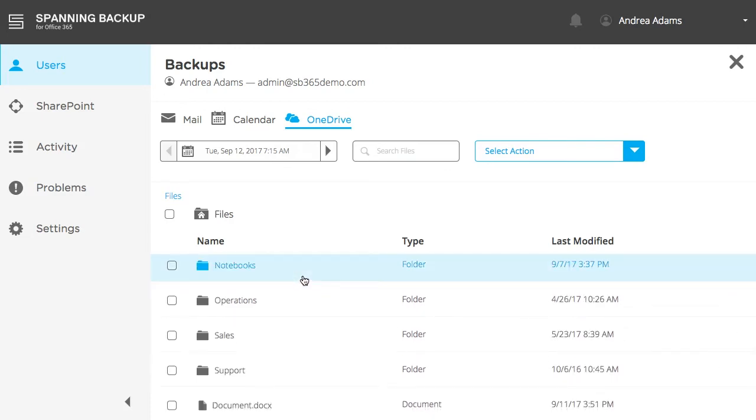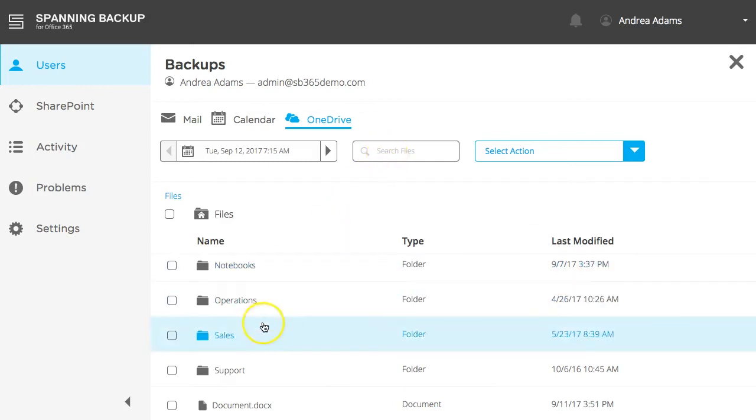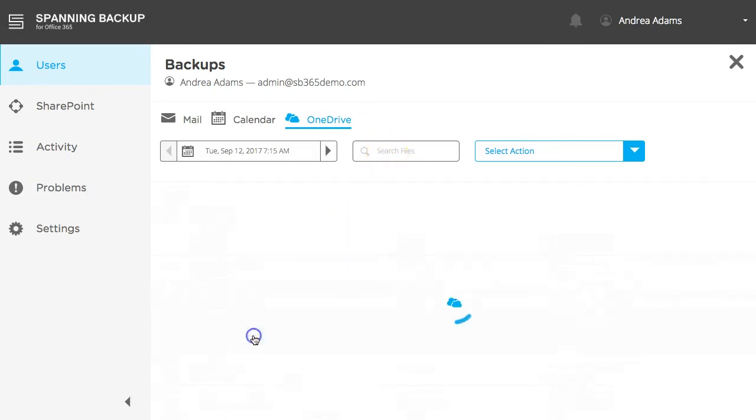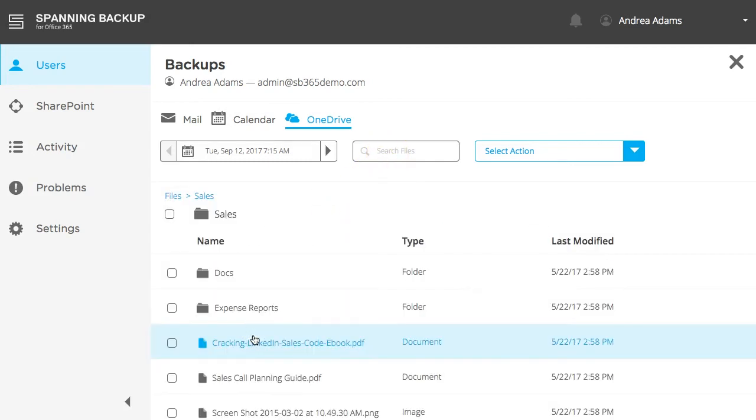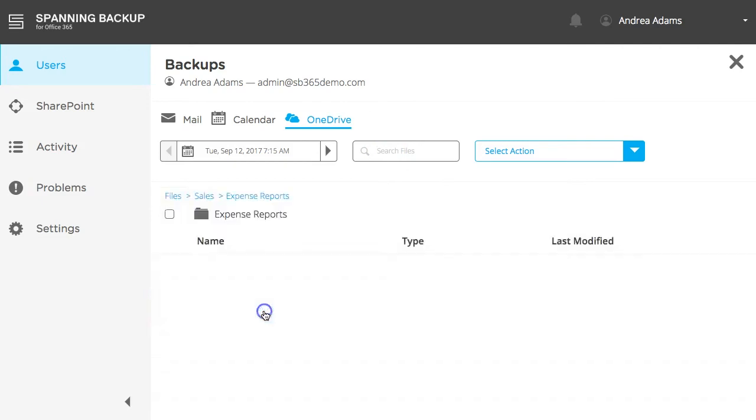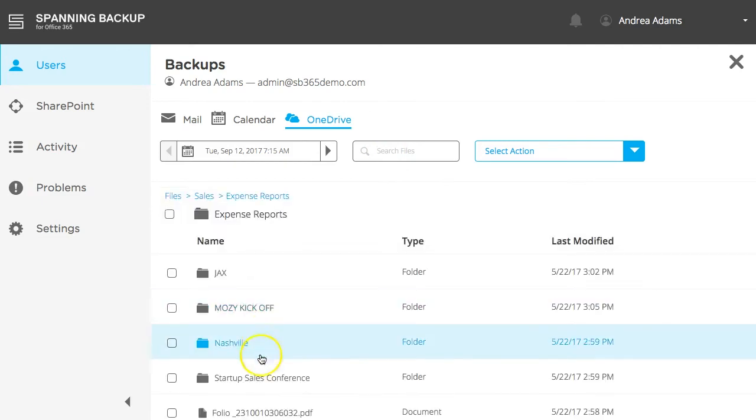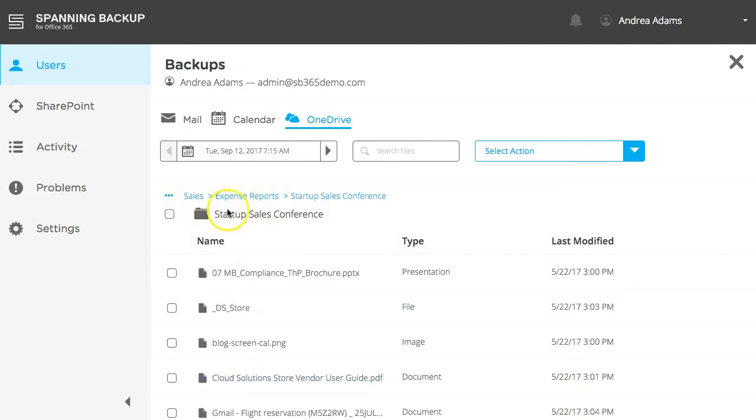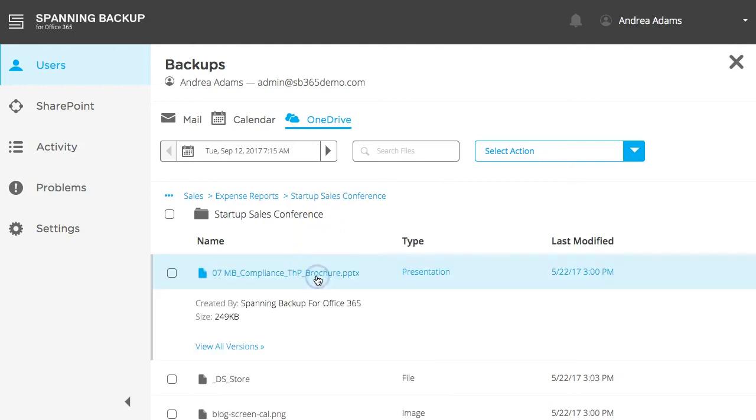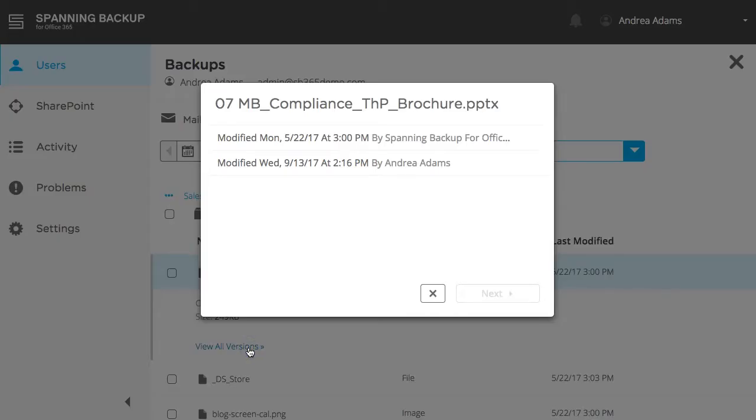Similarly to mail and calendar backups, you can search for your desired data by using the search bar or by browsing. When browsing, the folder breadcrumb is displayed at the top of the tab for easy navigation. Click an individual file to expand and see more information about that particular file. Click the View All Versions button to see all versions of that file that Spanning has ever backed up.